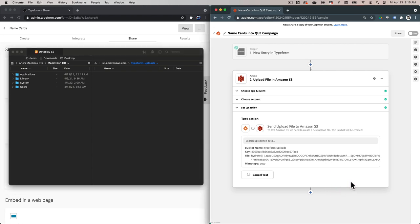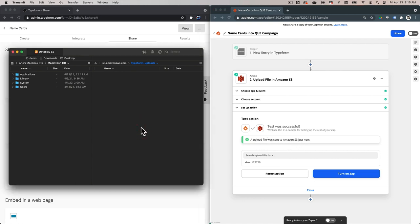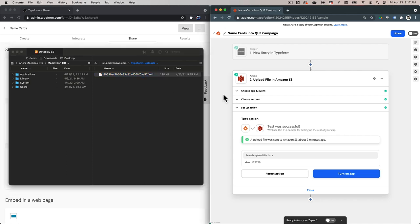We're going to click Test and Continue, then hit Refresh to see if any file got added. It says a file was sent to Amazon S3 just now. Let's go back into the client and click Reload — and there we go, 128 kilobytes. And here is that ID that we used from the test entry in the Typeform.